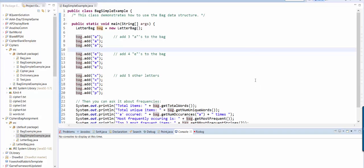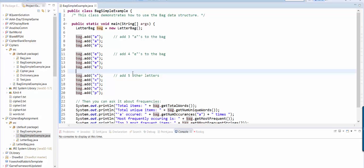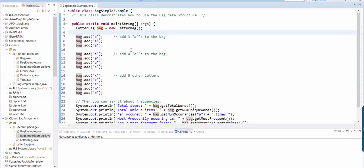Hi computer science students. Your homework assignment is to make a special kind of object called a bag. Yours is going to be a letter bag, and I'm going to show you how it's going to work.